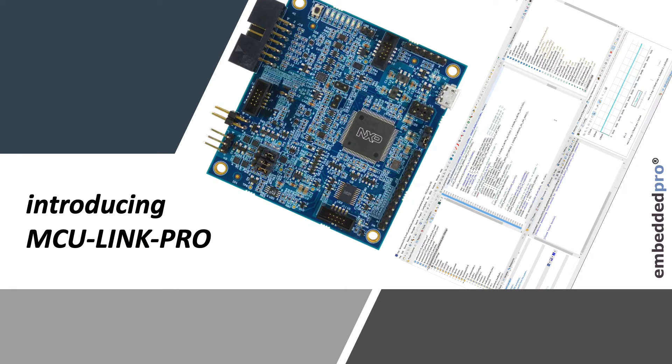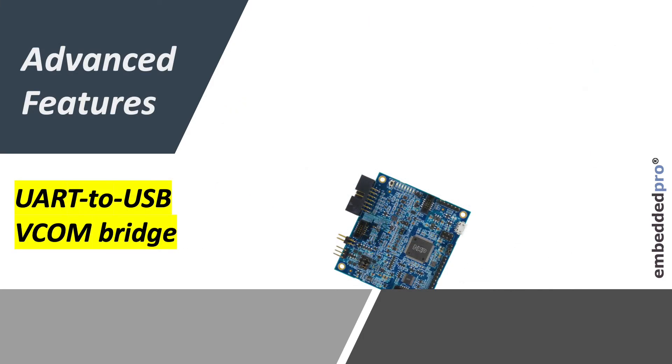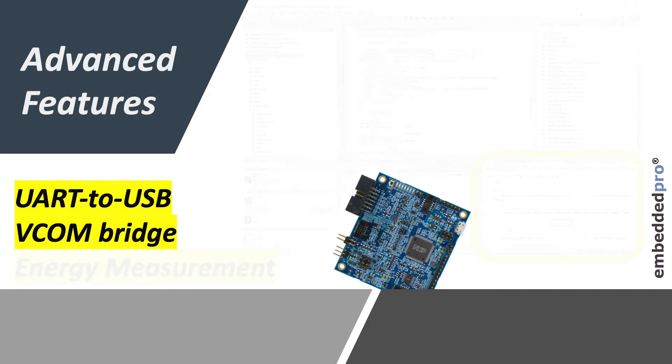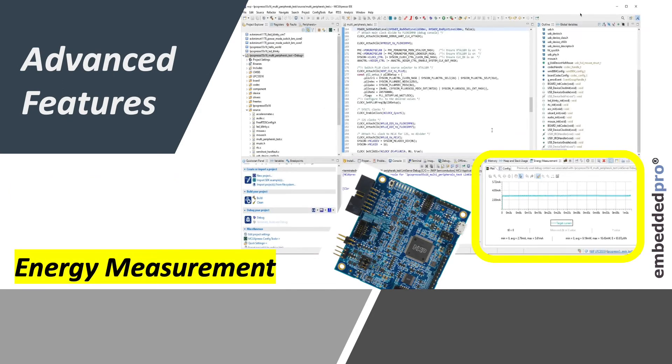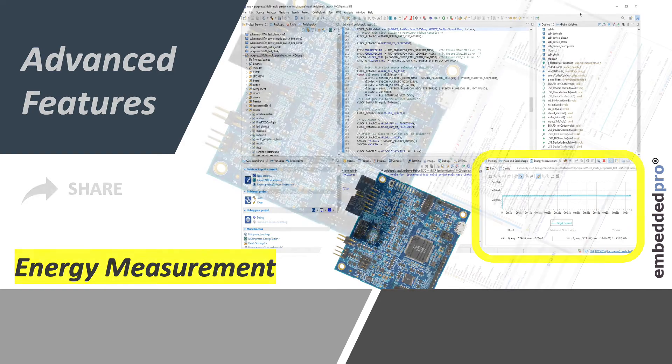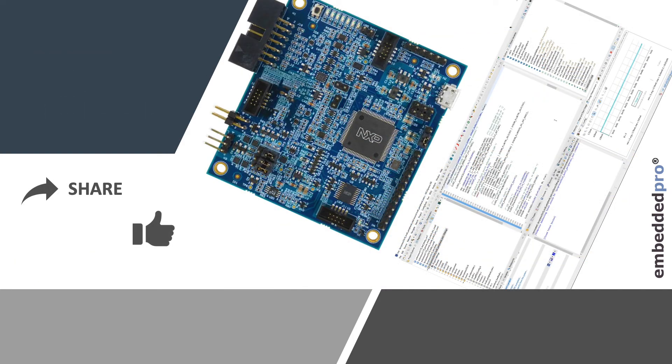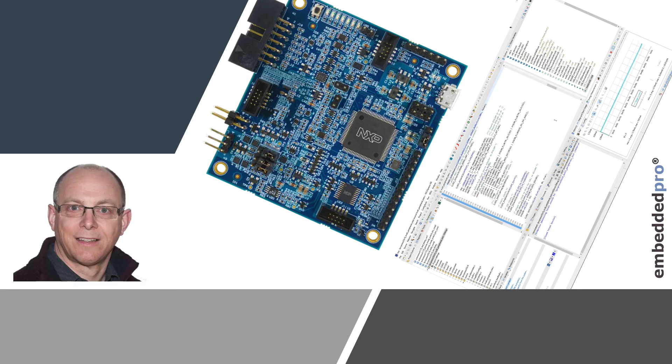Well, that's a very quick introduction to the MCU Link Pro, and there are two really cool features of this probe that I'll show you in the next videos. The virtual comm to UART bridge, and the energy measurement feature. Don't forget to share and like this video, and subscribe to my YouTube channel. I'll see you soon. Goodbye.